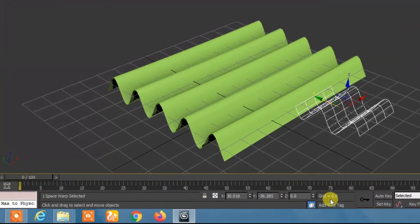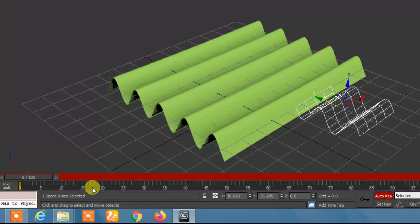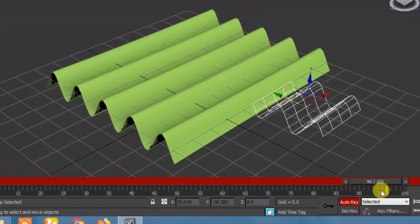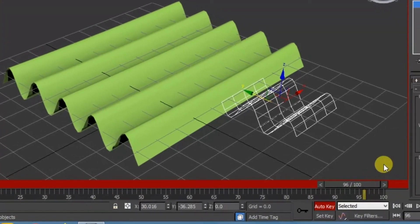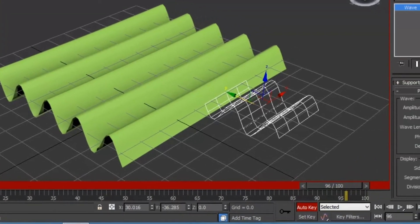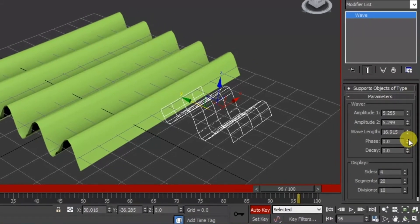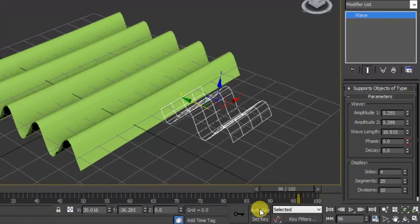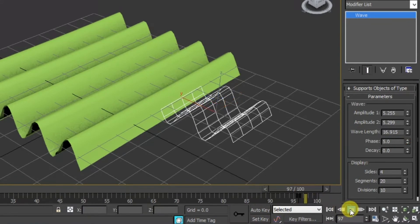click on auto key. Change this and now change the phase. Change the phase to 5 and again click on auto key. Now just play.